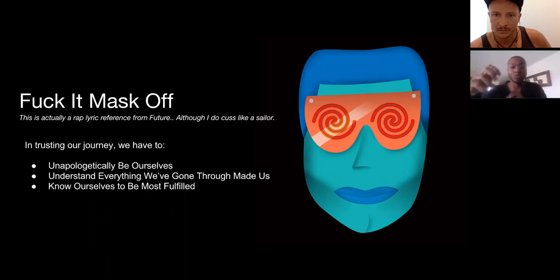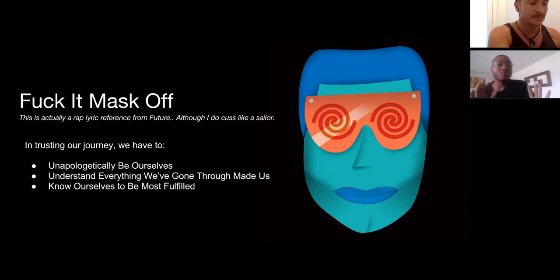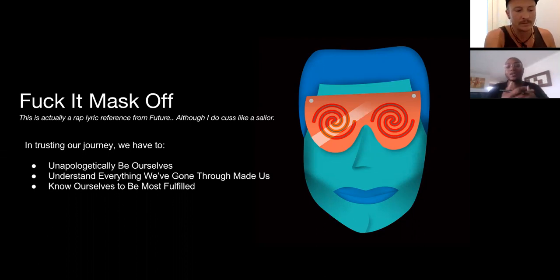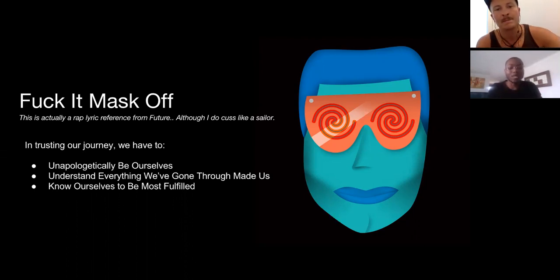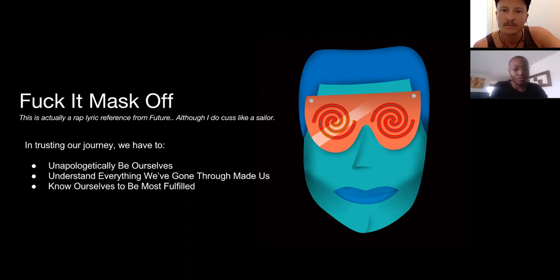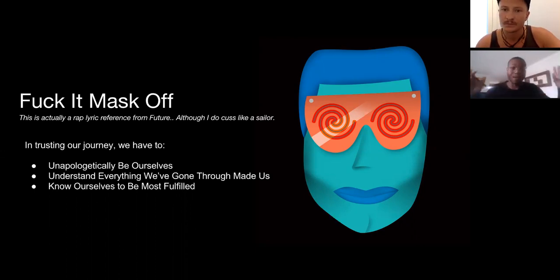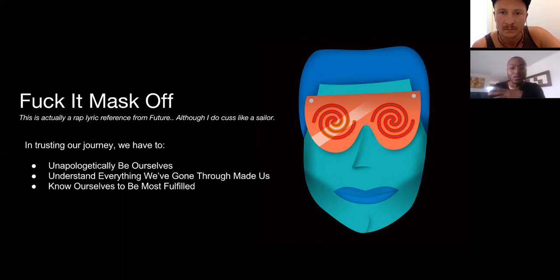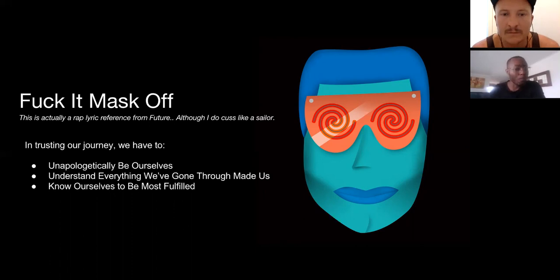The first step was to trust the journey and take away the masks. Jacques was wearing different masks in corporate America, different family circles, and different social circles — it was becoming too much. He felt inconsistent and inauthentic, so he began stripping away those masks to be unapologetically himself.